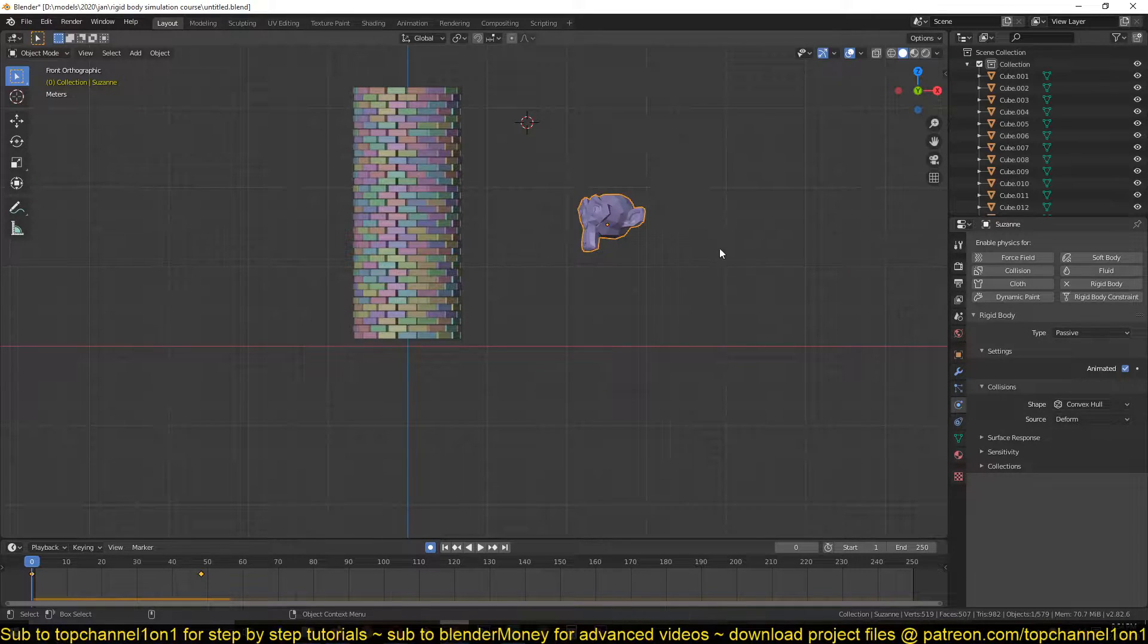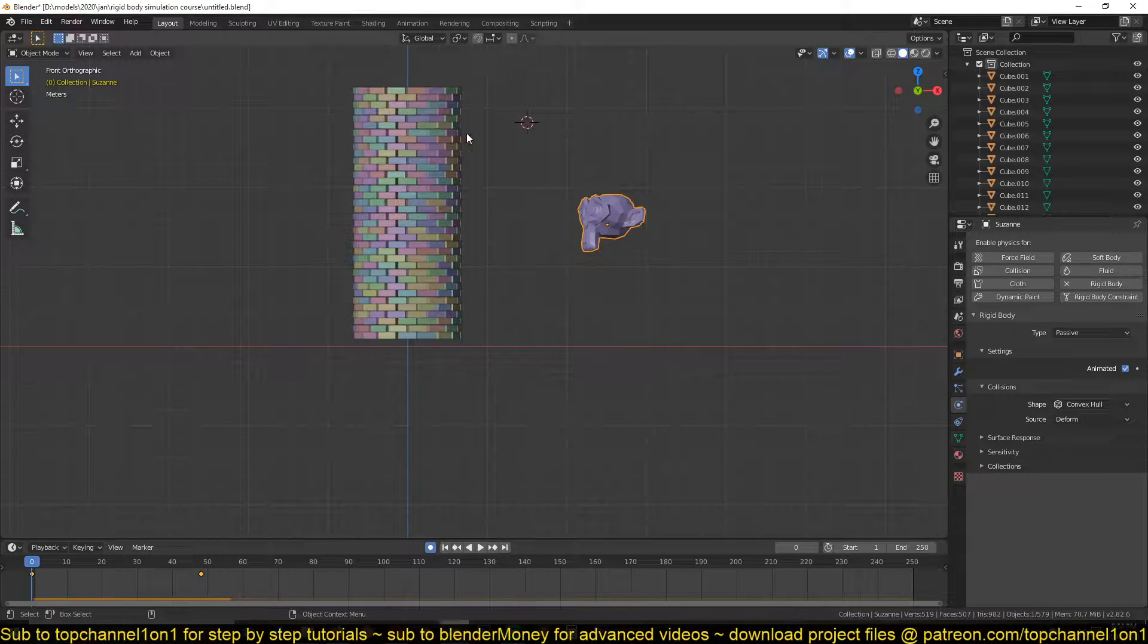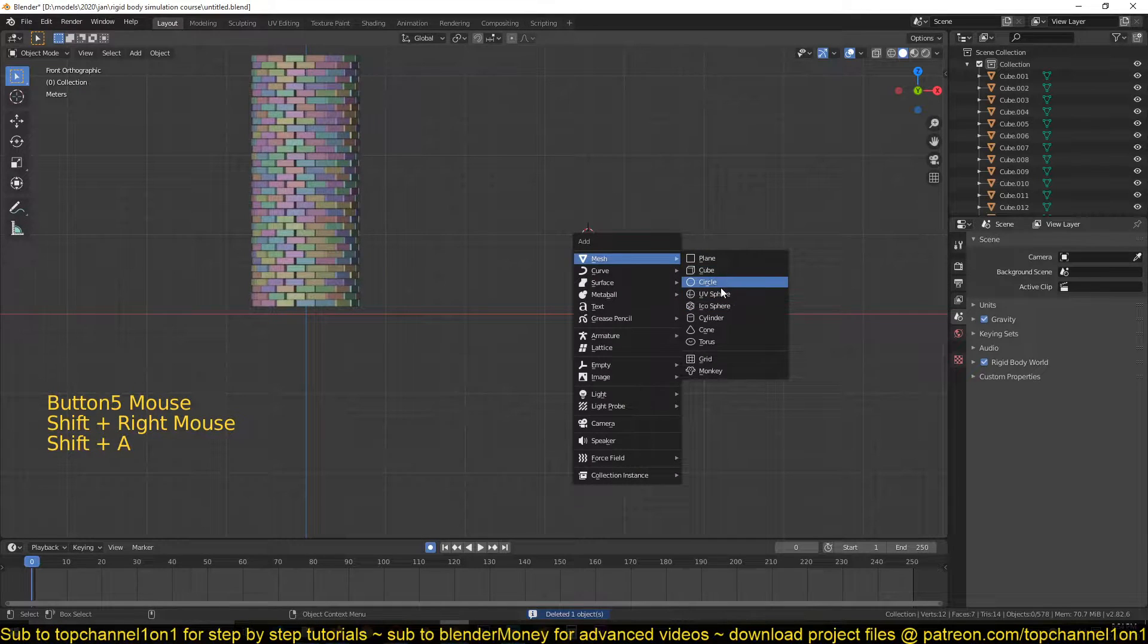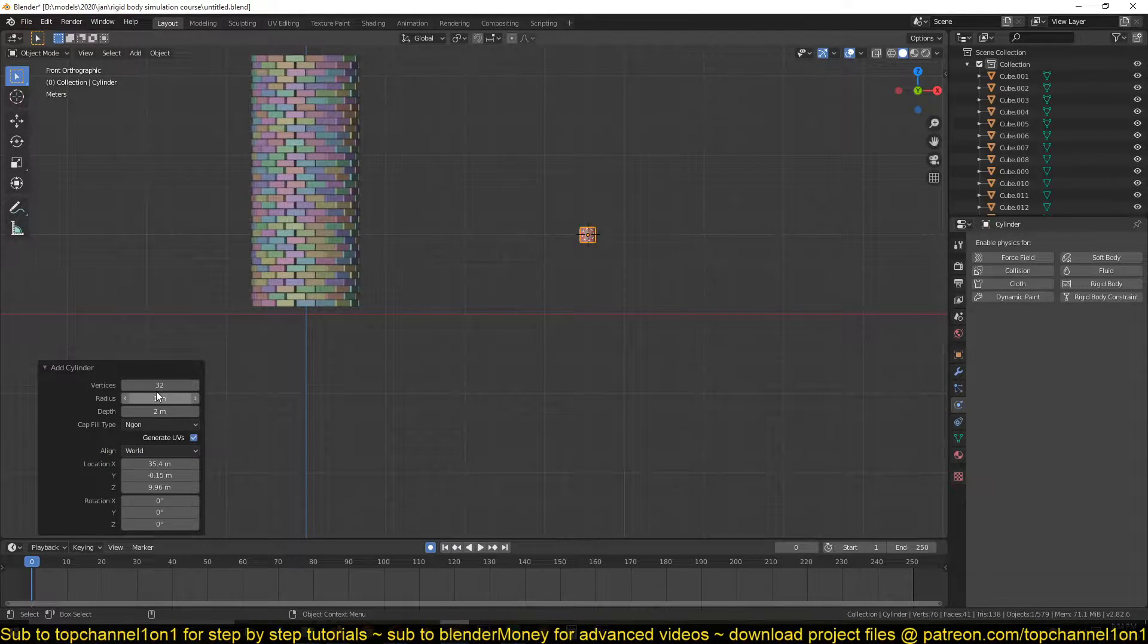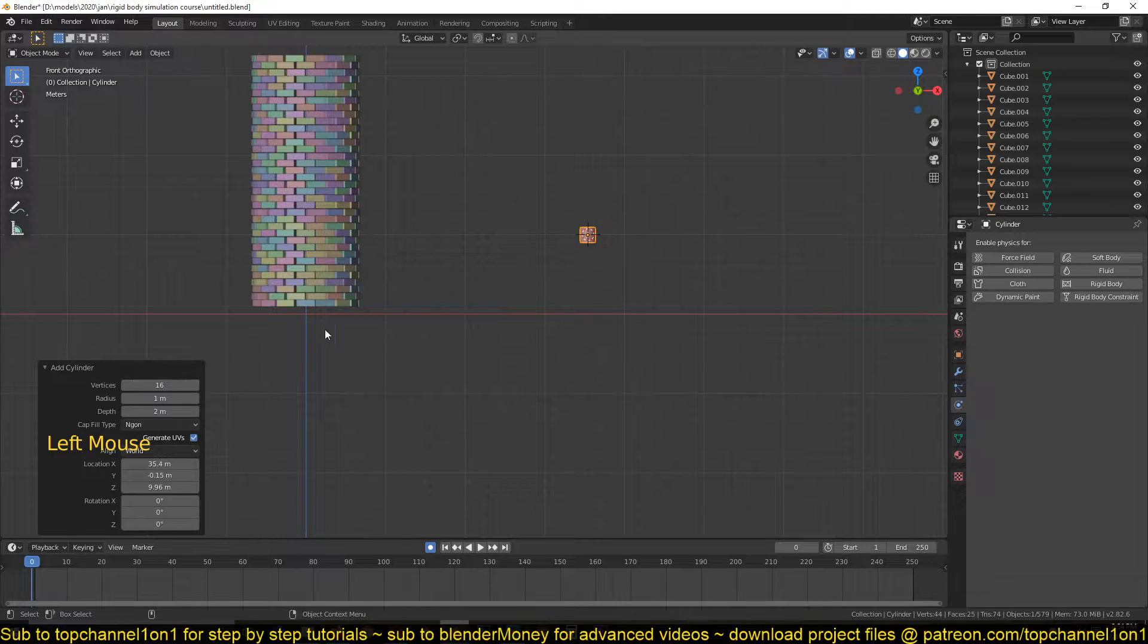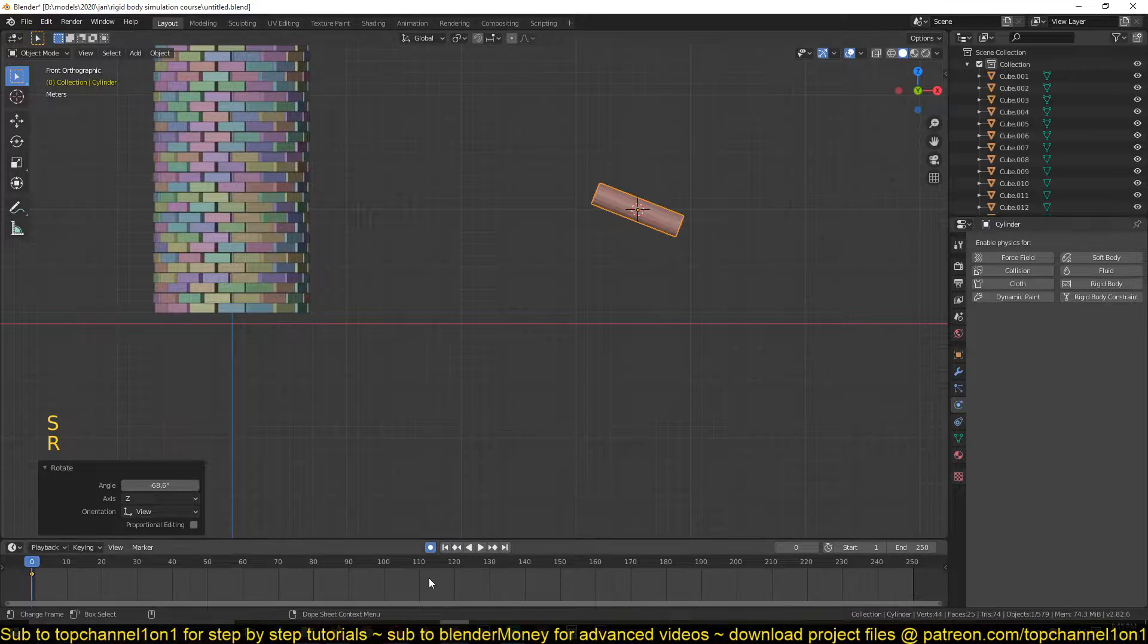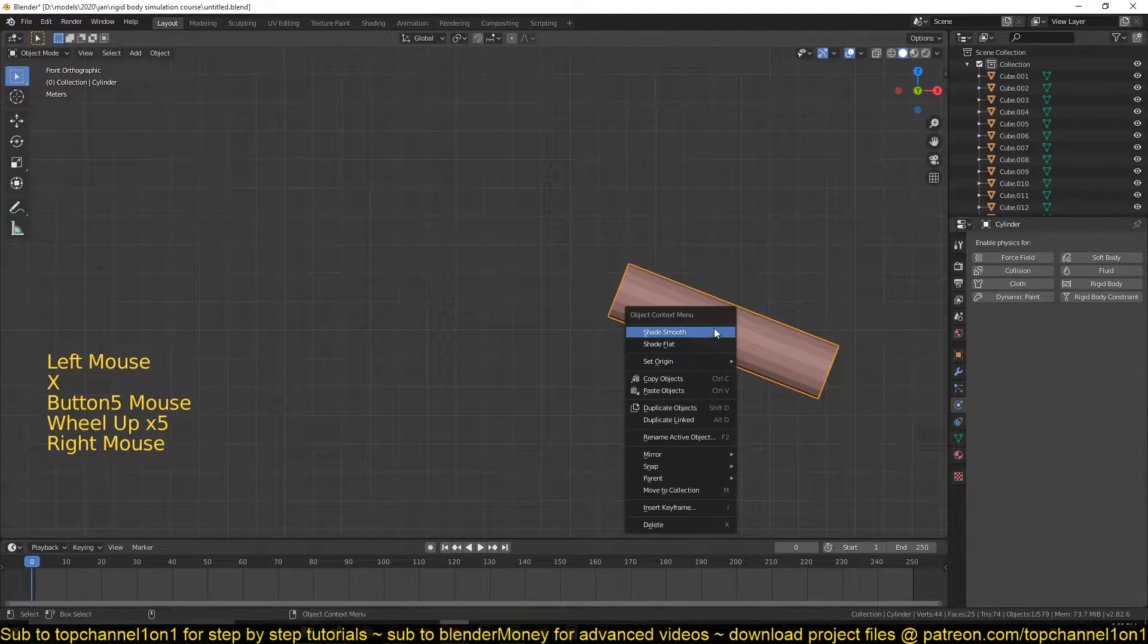So let's create our cannon object here. I'll just create something simple here, just use a cylinder. Vertices, I'm going to set them to 16 and scale this up. I'll rotate this. I'm not creating something realistic, I'm just doing something simple.